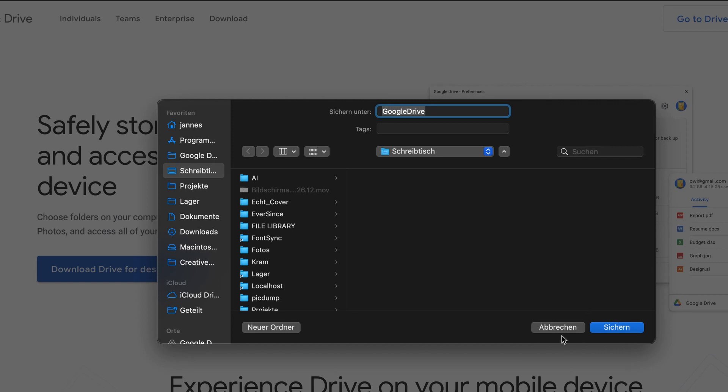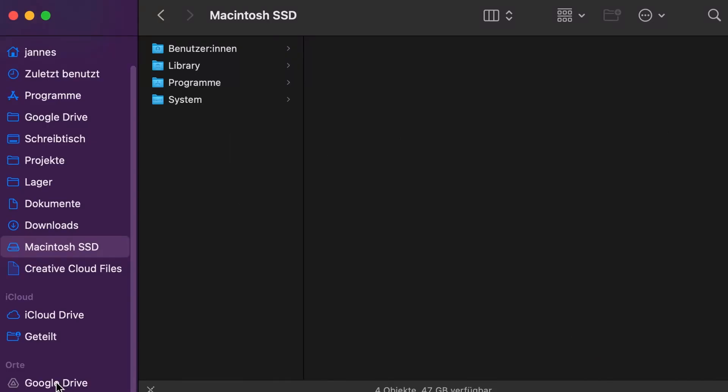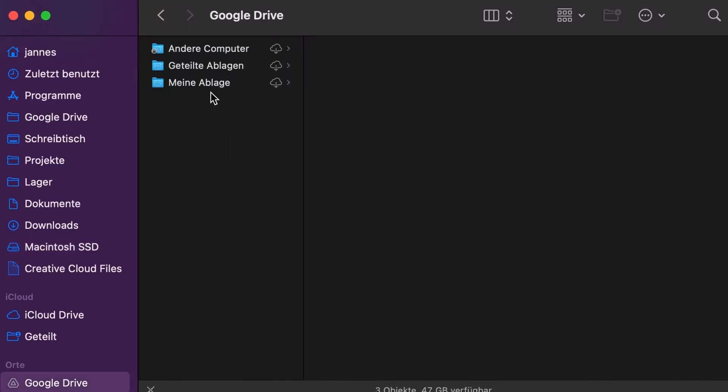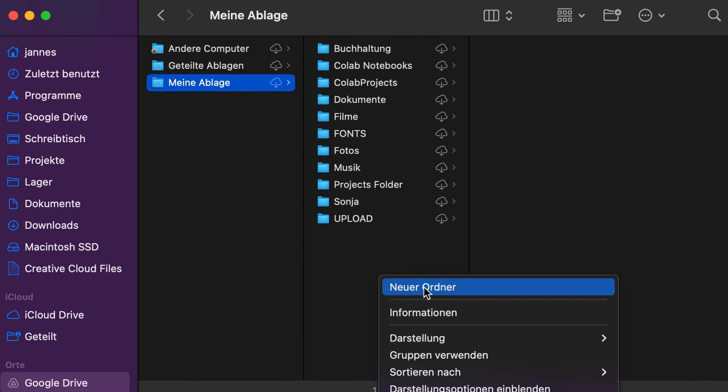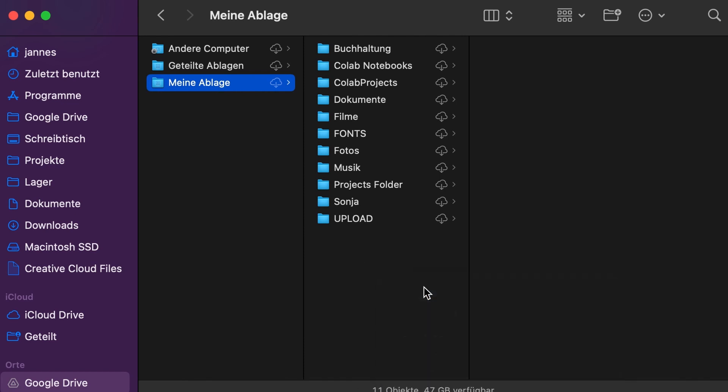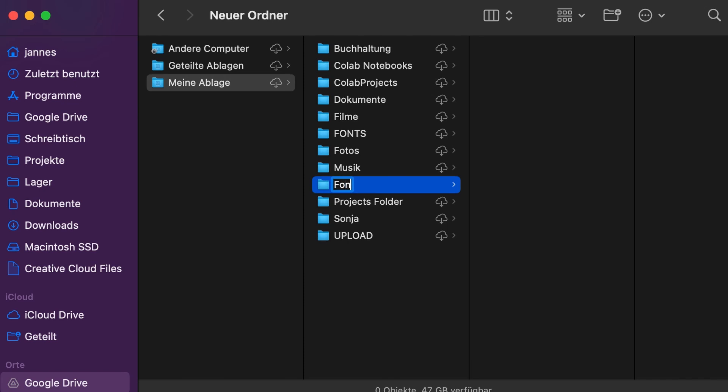Once installed and set up, create a new folder in your Google Drive. Here you can store all your fonts. Of course, you can use subfolders to keep them organized.